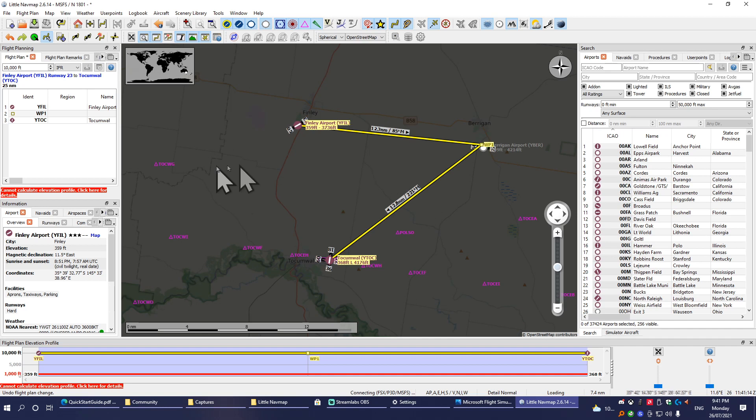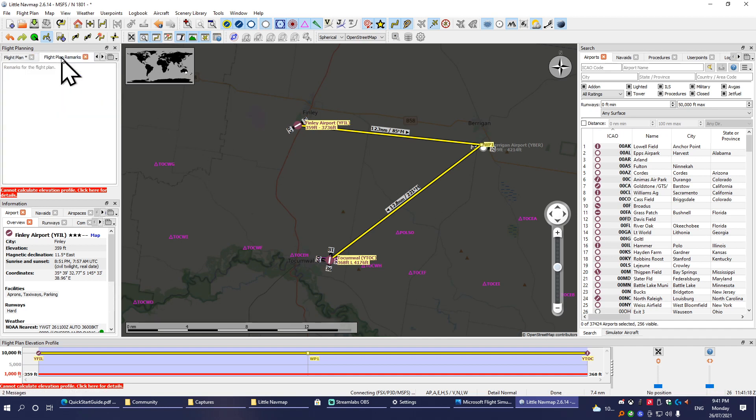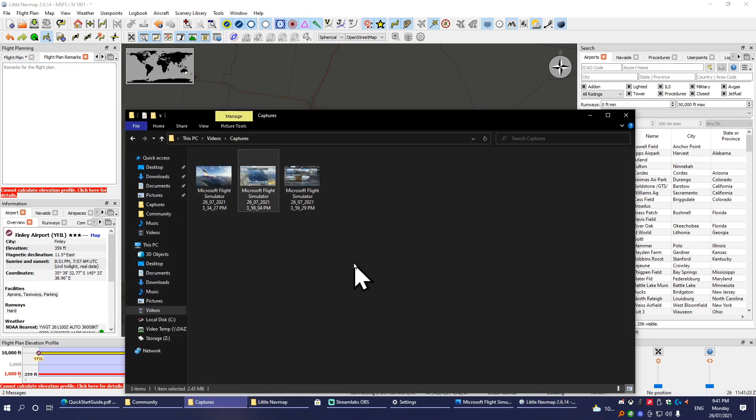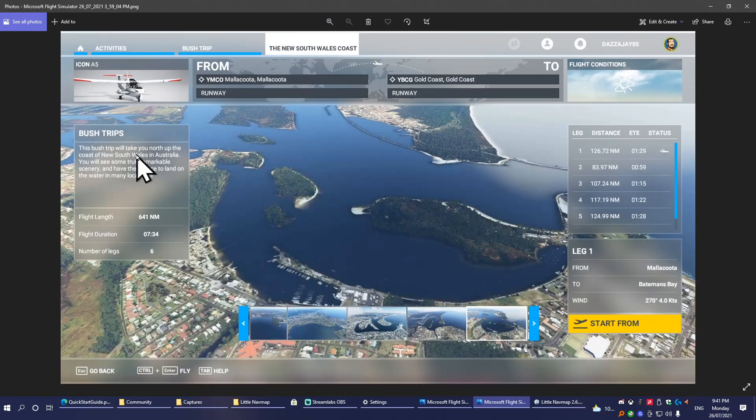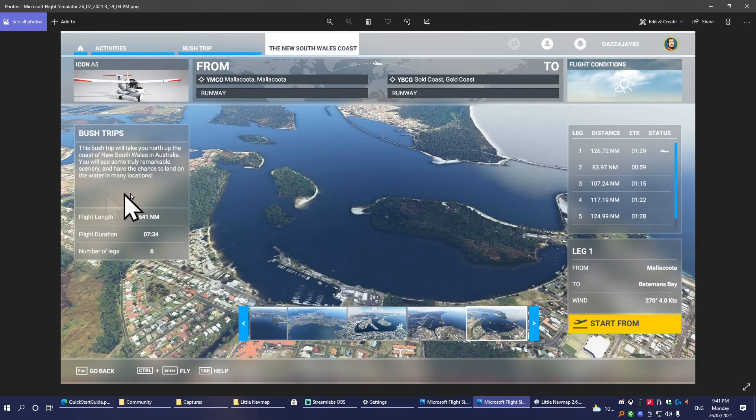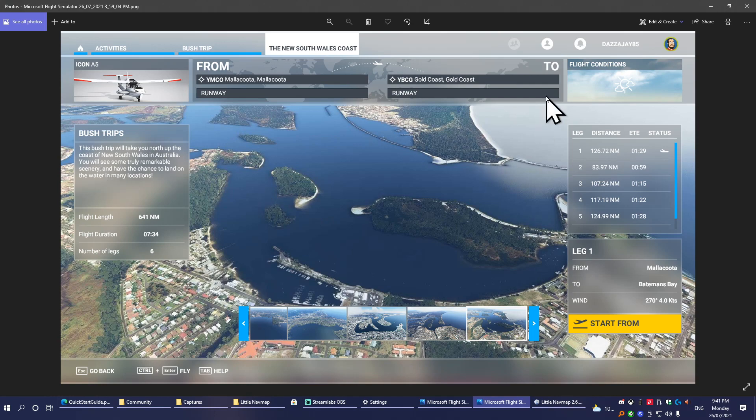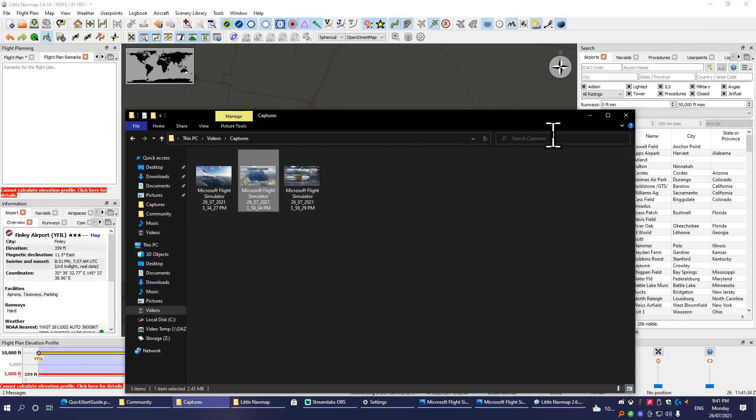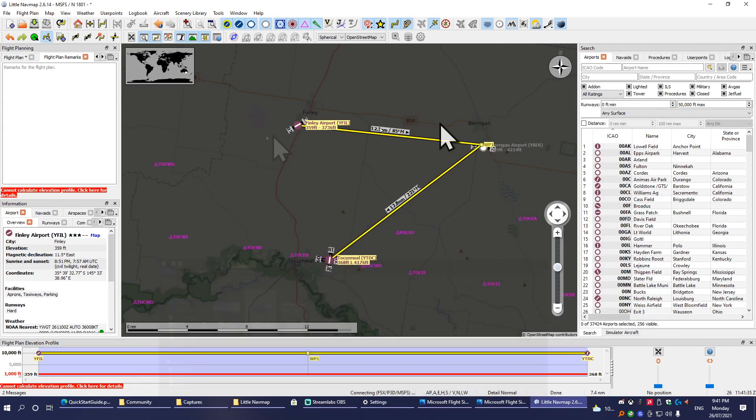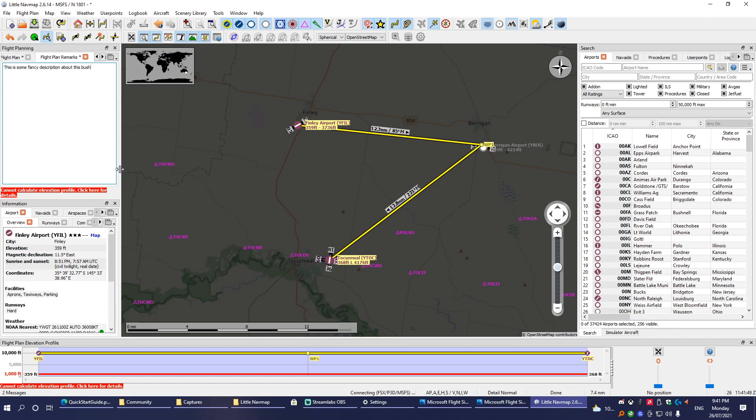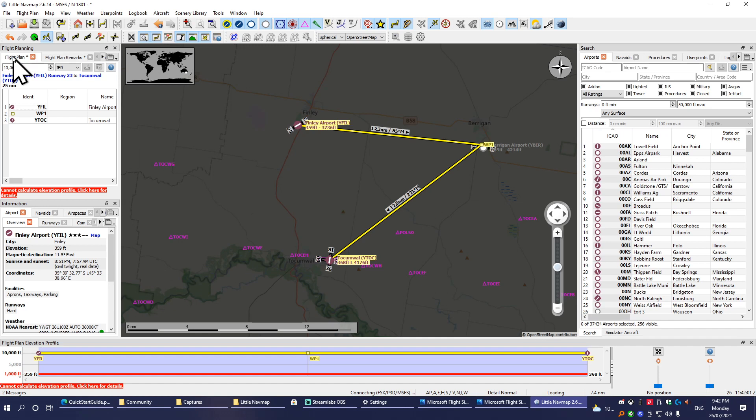The important thing we need to know in here is the Flight Plan Remarks menu. This is super important because the text that you enter here will appear in-game in the bush trip menu here on the side of your bush trip. I'm just going to quickly type in here, and there we go—we've got that in.